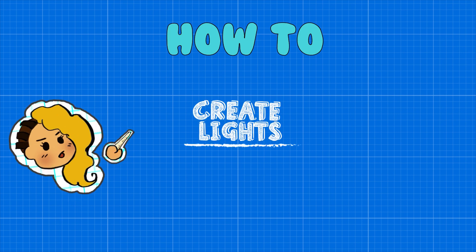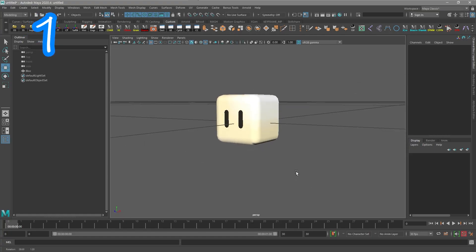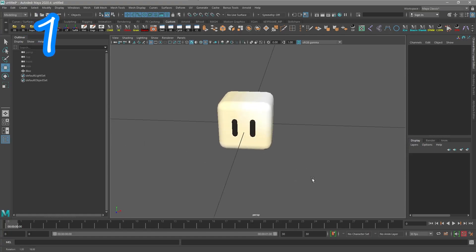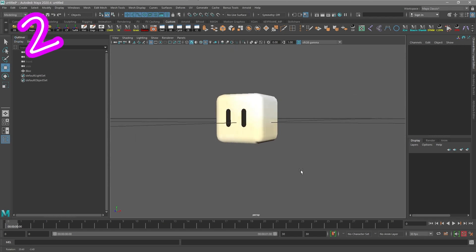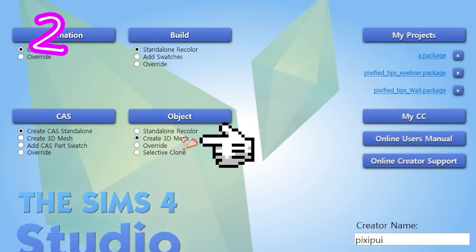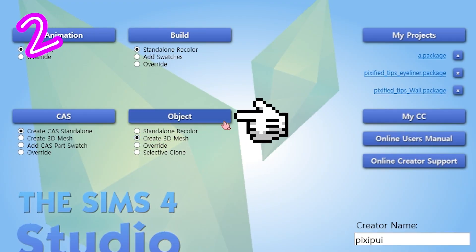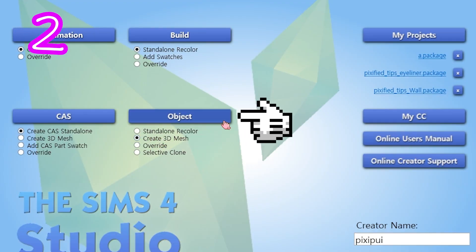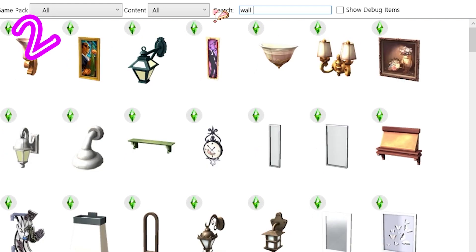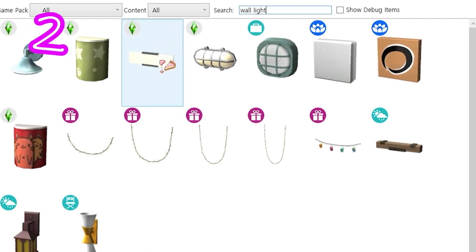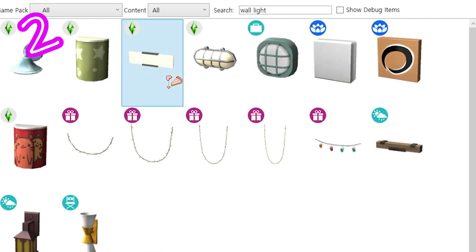Step 1: Make or download something. Step 2: Create a 3D mesh. Object — search 'light,' pick one.